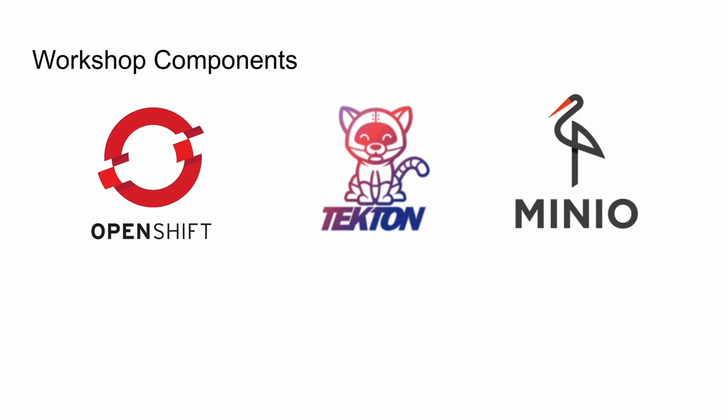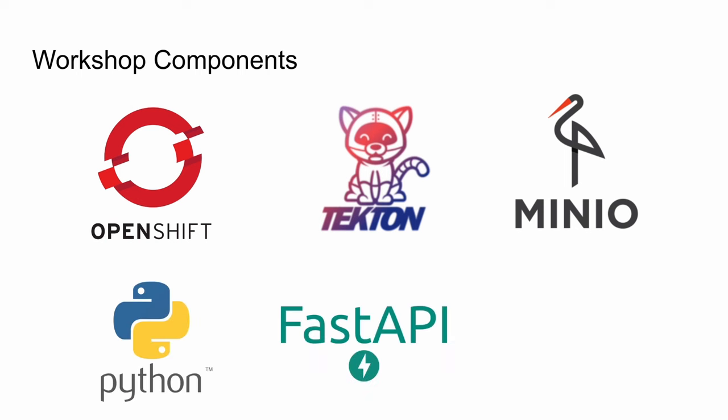MinIO is an S3 compatible open source object storage service I'll be using to store artifacts. YOLO is written in Python, so the workshop is mostly coded in Python. For basic model serving, I'll be using FastAPI. It's lightweight and fairly simple to deploy with the model, and it has an excellent Swagger interface, which comes in handy for testing and serving models.